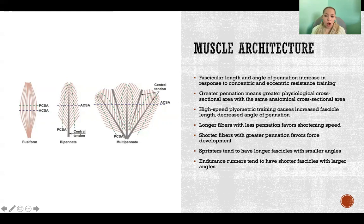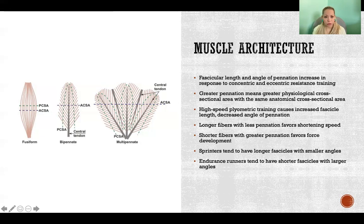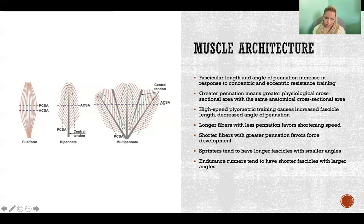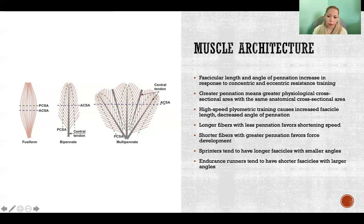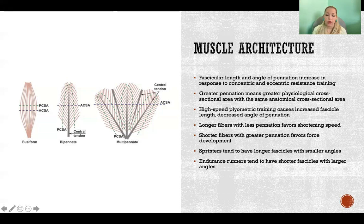High-speed plyometric training causes increased fascicle length but a decreased angle of pennation. High-speed plyometric training adapts muscles so they can contract at a faster rate but not necessarily with as much force. Less angle of pennation means less capacity for force generation but greater capacity for speed. As a general rule, longer fibers with less pennation favor shortening speed and velocity of contraction, while shorter fibers with greater pennation favor force development — meaning a greater PCSA.